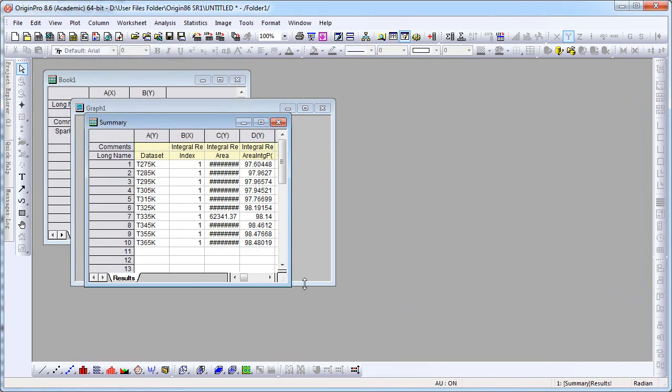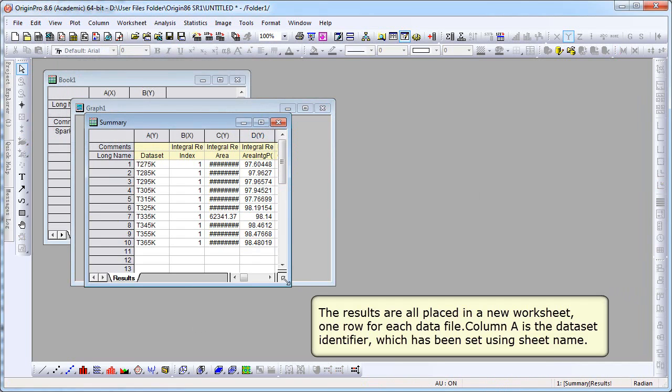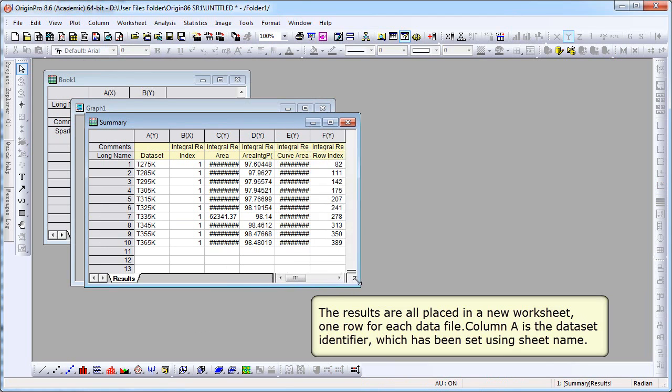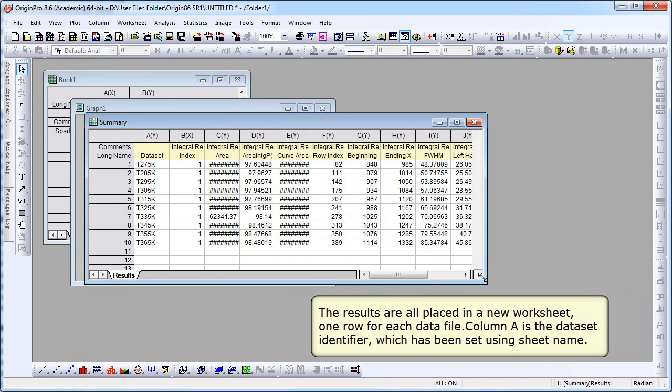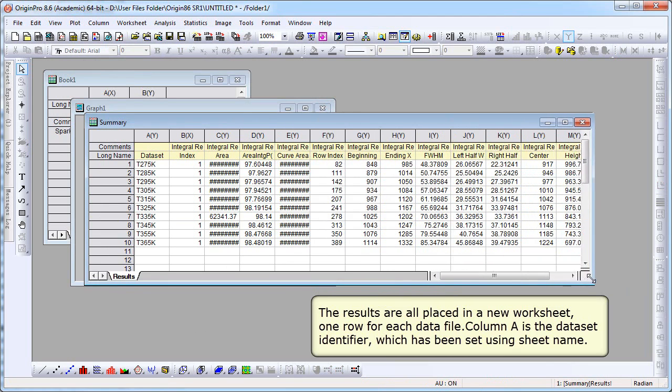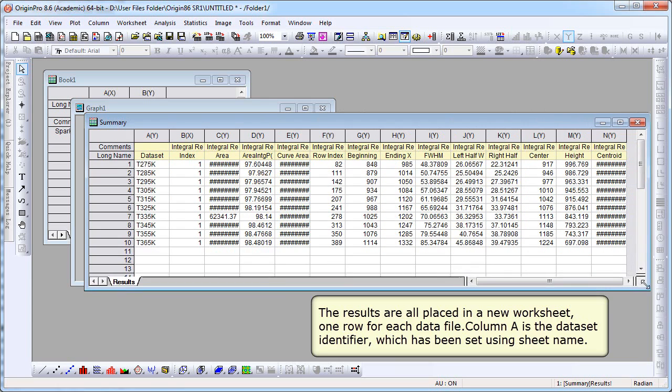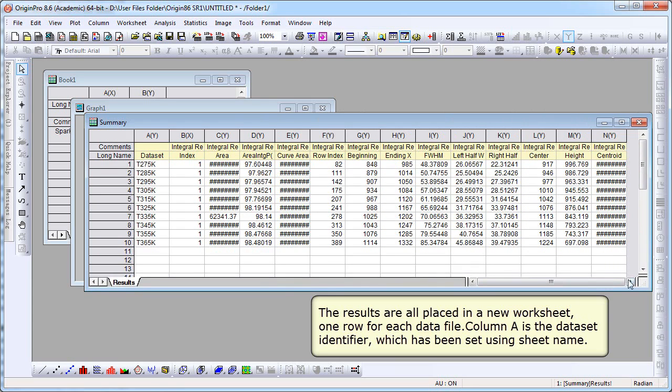If we go to the results workbook, there is one row for each data file. Column A is the data set identifier, which has been set up to use the sheet name. And remember, sheet name was file name, and we specified that on import.